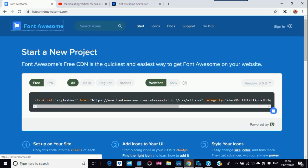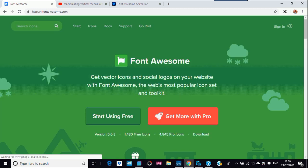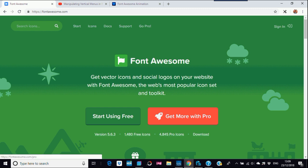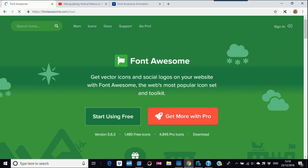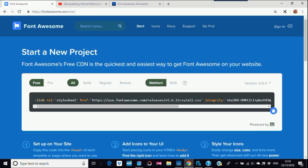When you first go to Font Awesome, this is what you see. It says get more with Pro, I think Pro is quite expensive. Just use the free one, start using the free one. So if you go to this and you see this straight away, this link here.